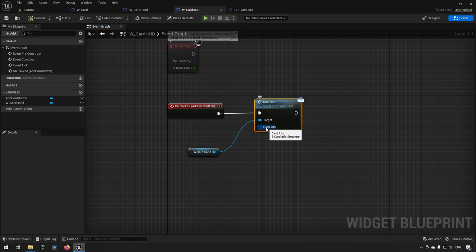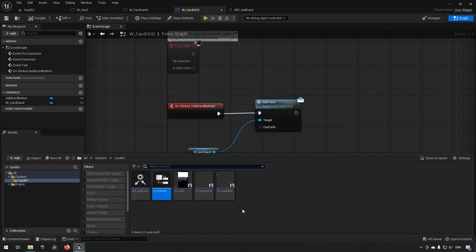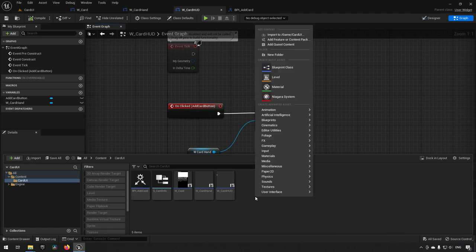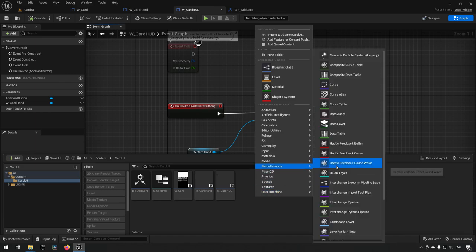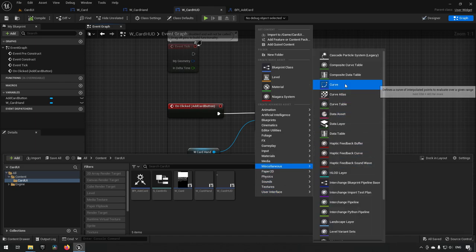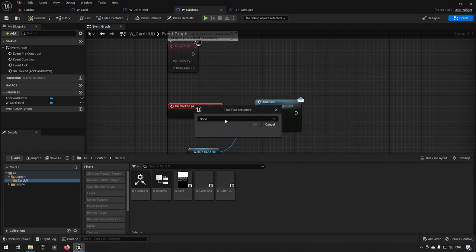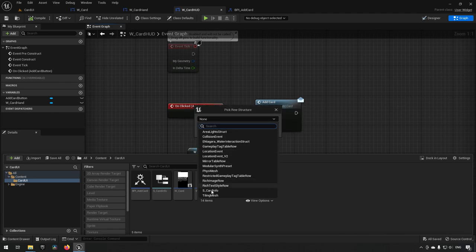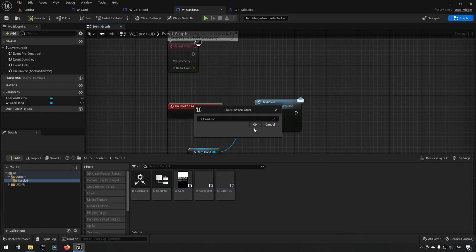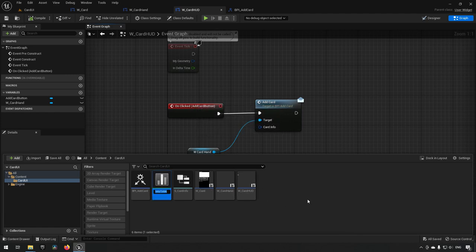One modular way to store our cards is via a Data Table. We right-click and go to Miscellaneous > Data Table. The data table needs a structure to define its fields, so we select our S_CardInfo struct. We name the data table DT_Cards.